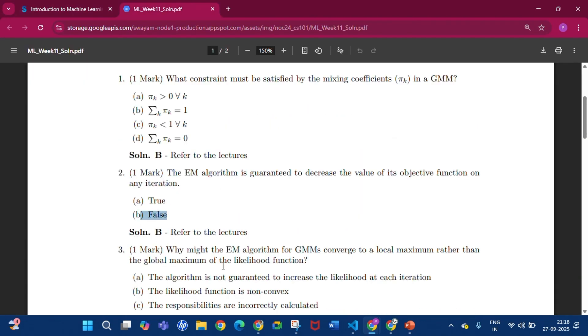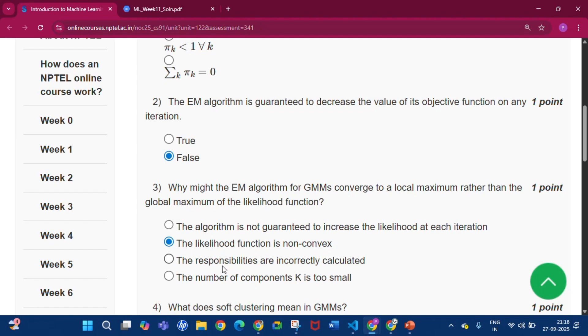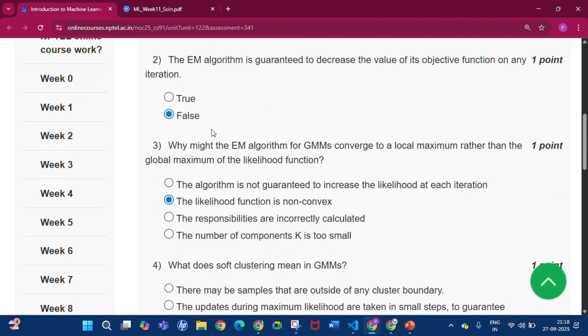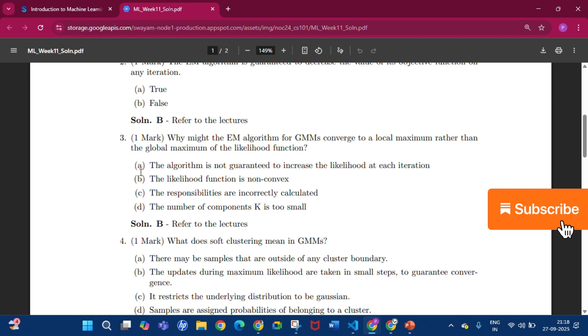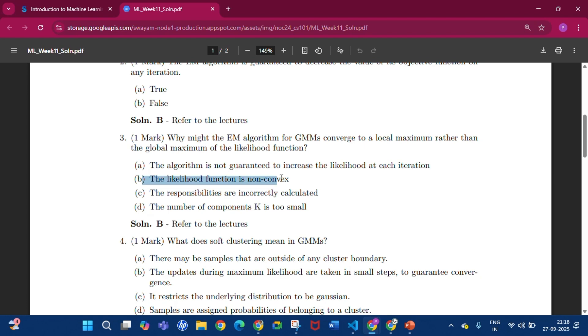Now question number 3. The answer will be that the likelihood function is non-convex, that is option B.